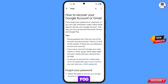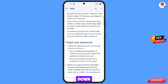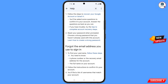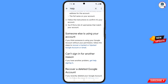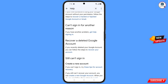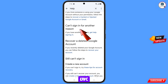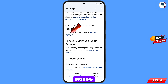You will see the article 'How to recover your Google account or Gmail.' Scroll down and you will see the option 'Can't sign in for another reason.' Here you will see 'Get help signing in' — tap on this option.